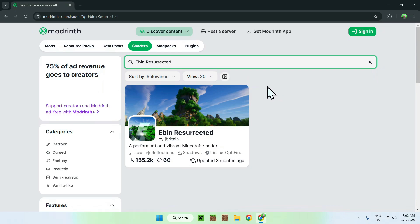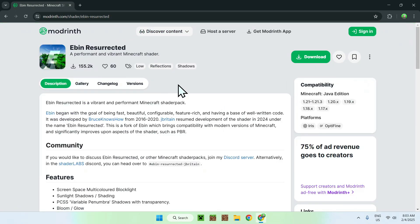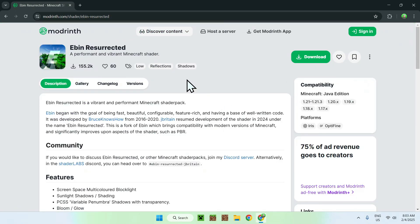Once you did this, simply click on Eben Resurrected here on the name, and this will bring you to the homepage for Eben Resurrected on Modrinth.